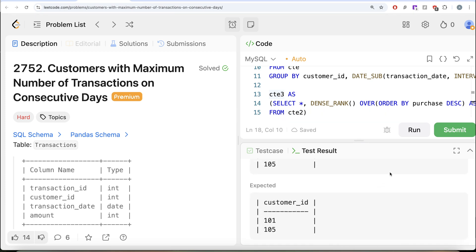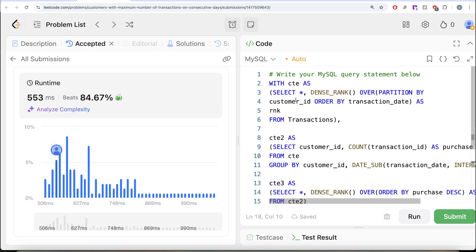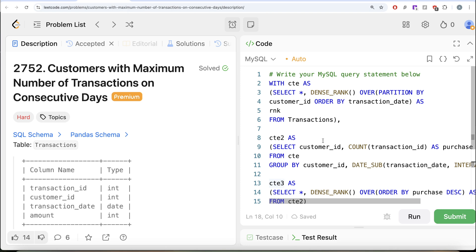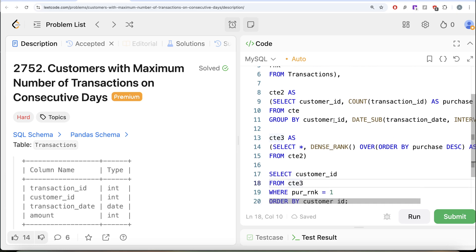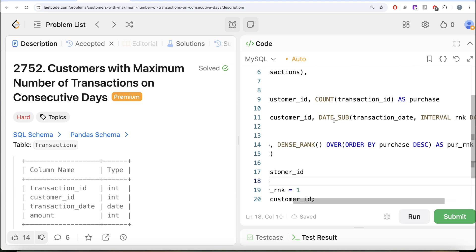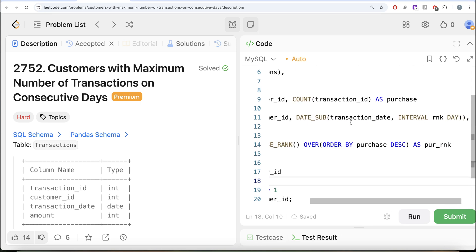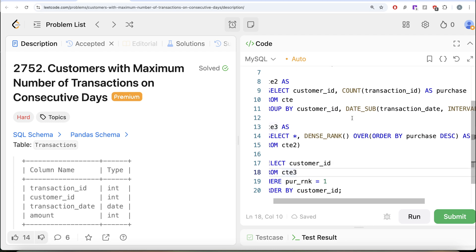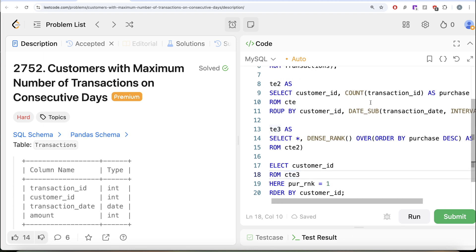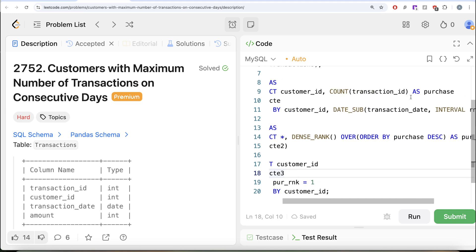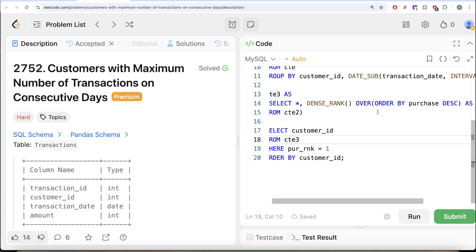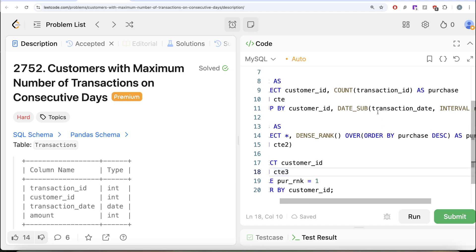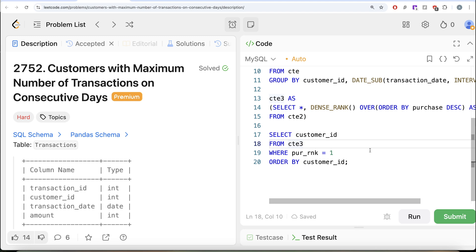The solution is accepted and passes all test cases. To recap: first we assigned a dense rank per customer ordered by transaction date, then subtracted the rank in days from the transaction date to detect consecutive streaks. We grouped by customer_id and the difference to count consecutive purchases, then ranked those counts in descending order so rank 1 is the maximum.